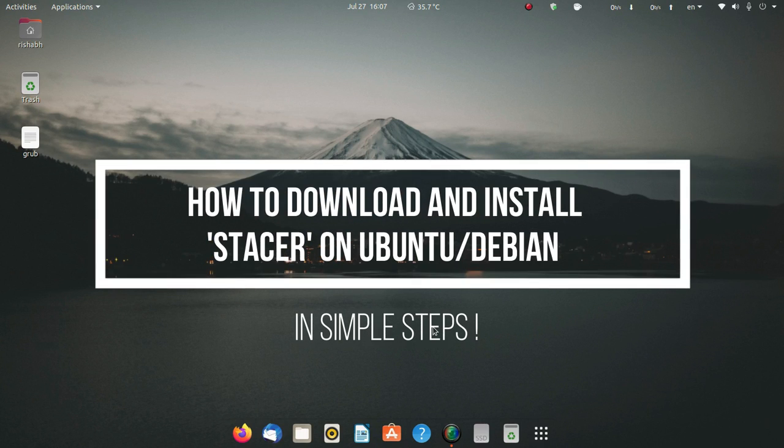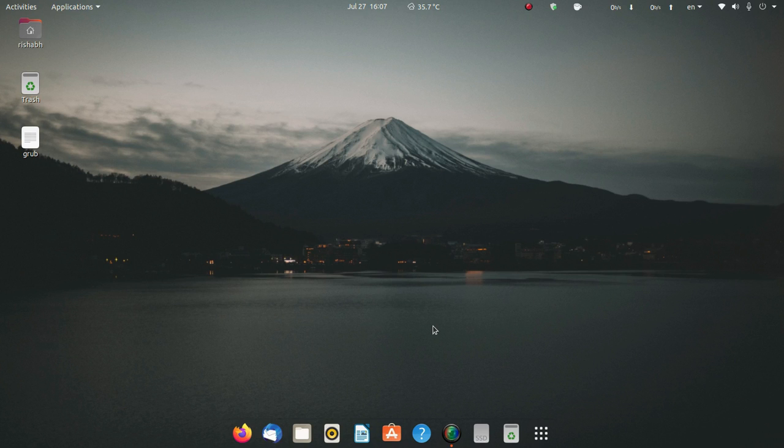Welcome back viewers. In this video I'm going to show you how you can download and install Stacer, which people may call the ultimate PC cleaner for Linux, as CCleaner is on Windows.